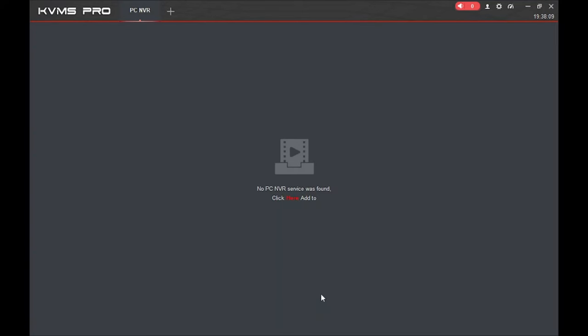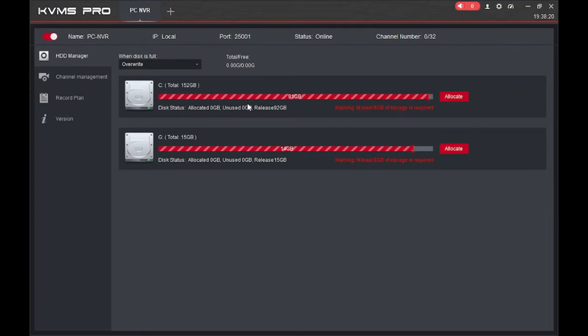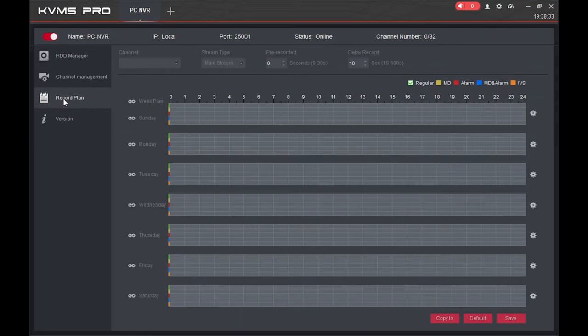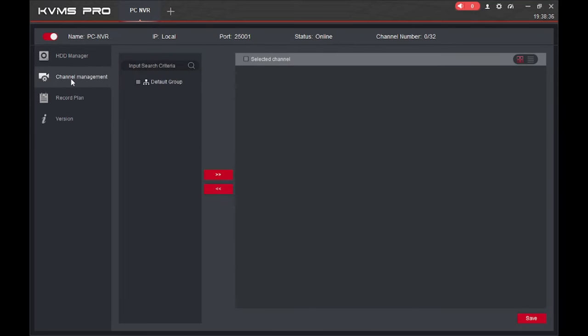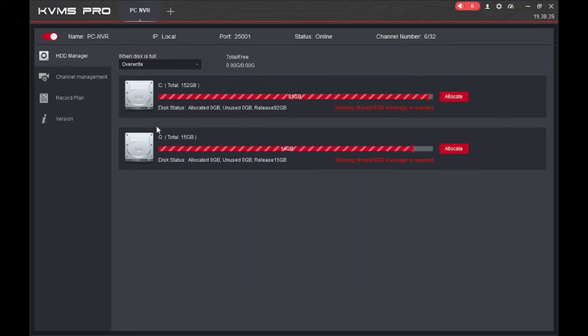The 'PC NVR' option is very important. Click here and this software will work just like an NVR — your system acts as an NVR. Click on 'Allocate' and all the recordings will be stored on your system. You can change the record plan, channel management, and all related settings from here. This option is for when you want to record all footage directly on your local laptop or PC.